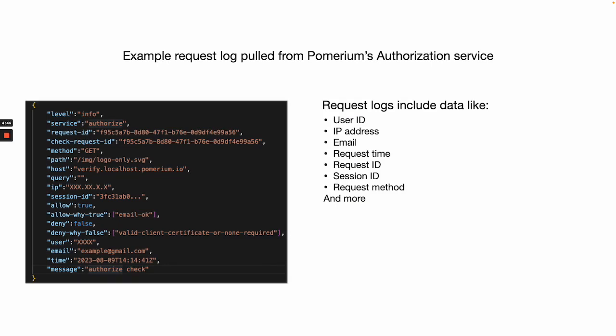Inspecting a single request from the authorized service logs provides insightful context, like how your policy is enforced, where and when a request was sent, what target resource the user accessed, and more.